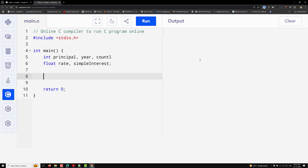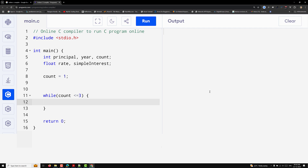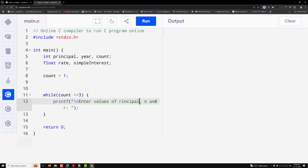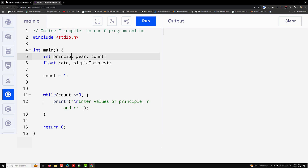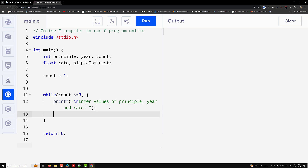Now I'll use the while loop. I initialize count = 1, then write: while (count <= 3). Inside the loop, I'll print 'Enter values of principal, rate of interest', and use printf to prompt for principal, year, and rate.